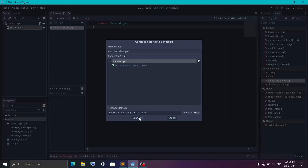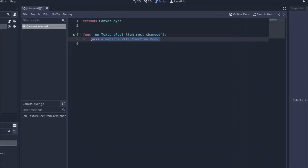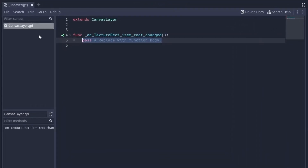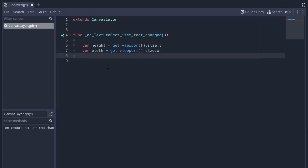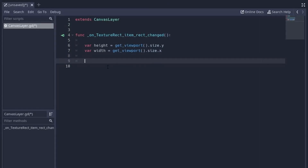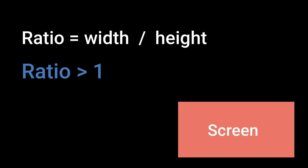Then we will connect the item_rect_changed signal to the script — this will trigger when there is a change in the screen size. Inside this function, we first get the height and width of the screen with the help of the viewport. Once we have these two values, we can calculate the aspect ratio by dividing the width by height. If the screen is in landscape, the width is going to be greater than the height, giving us a value greater than 1.